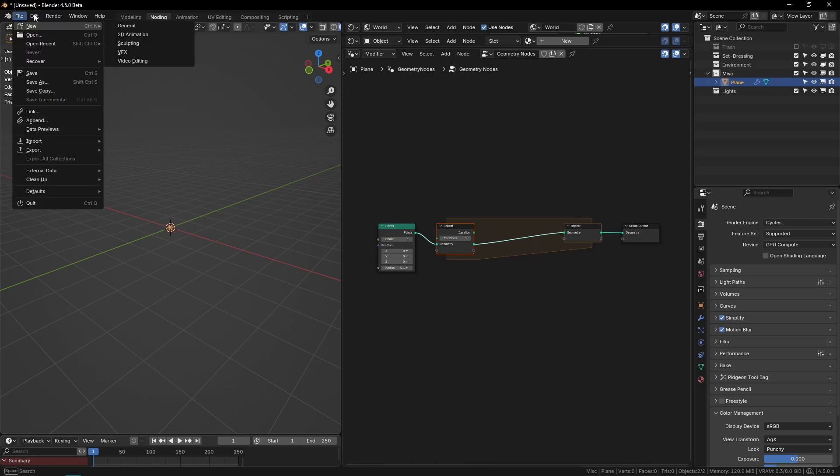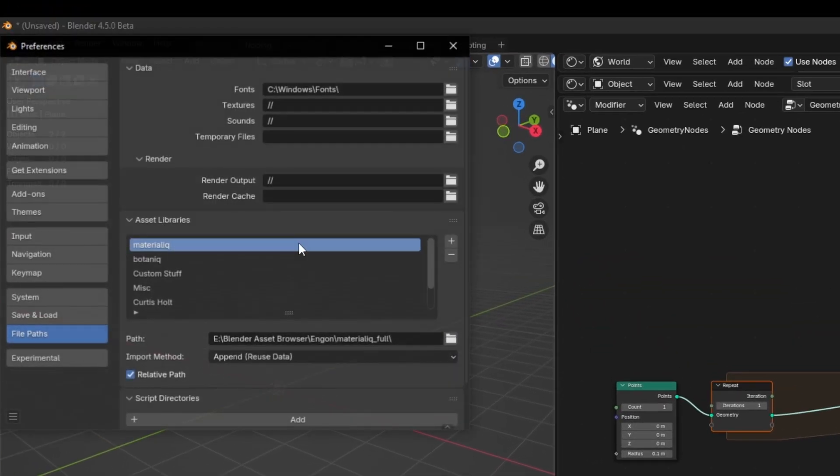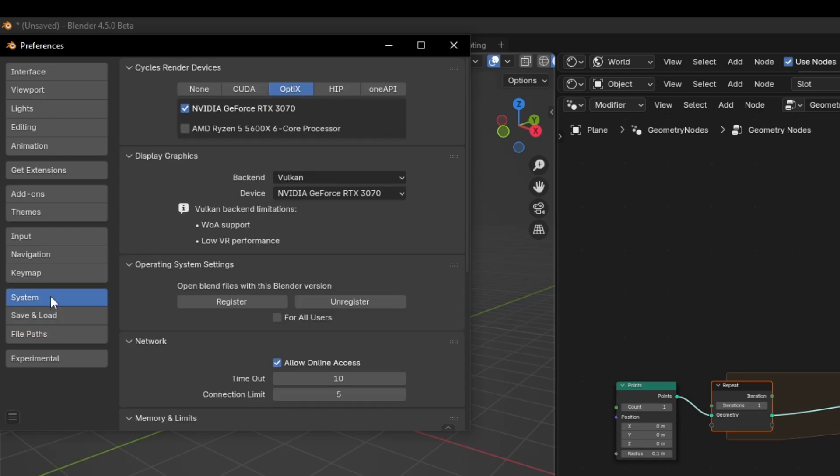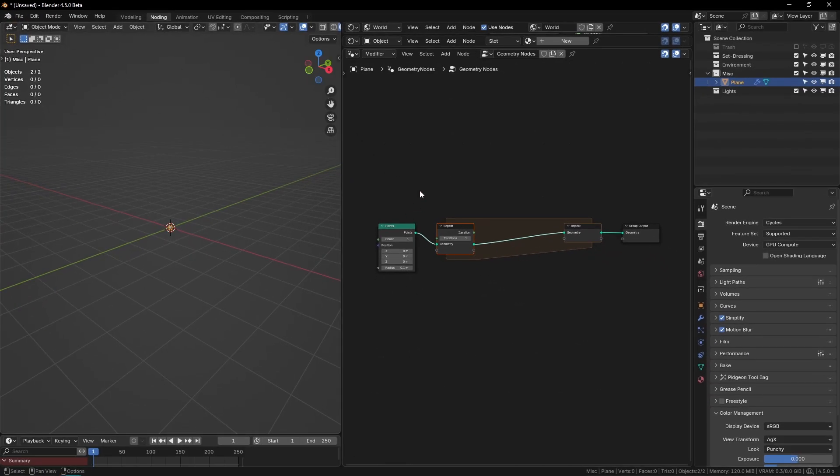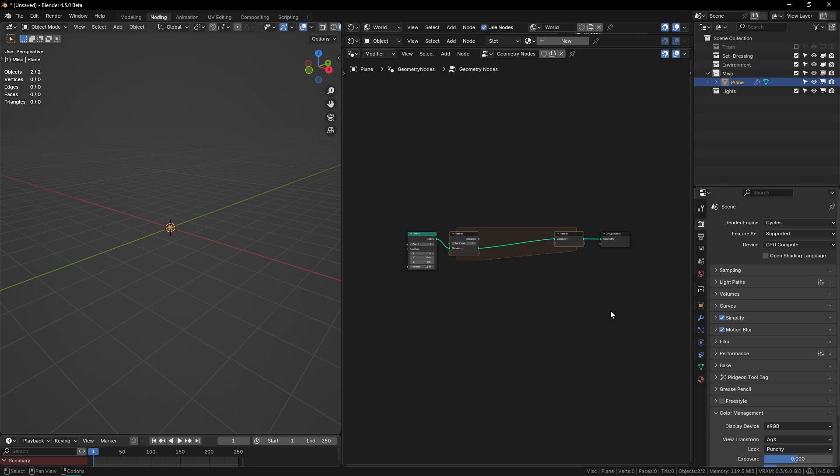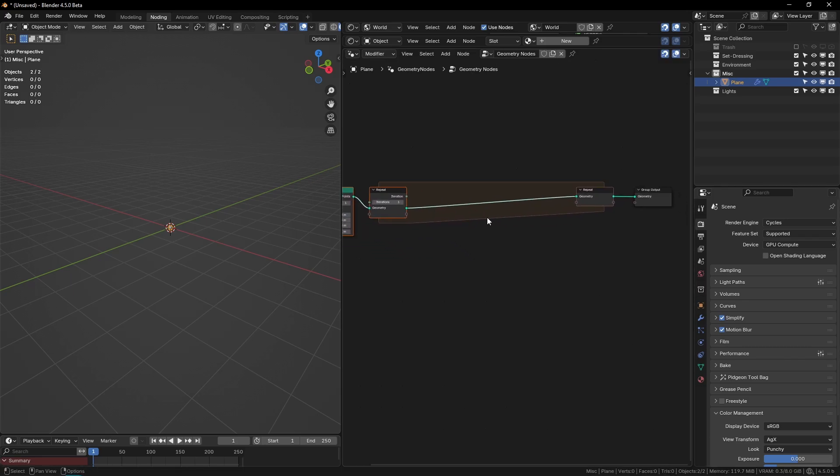Vulkan is a new thing, so if you just go to edit preferences system, you can turn on Vulkan. It's much faster in my experience, and it uses way less VRAM in the viewport, so I can highly recommend Vulkan.